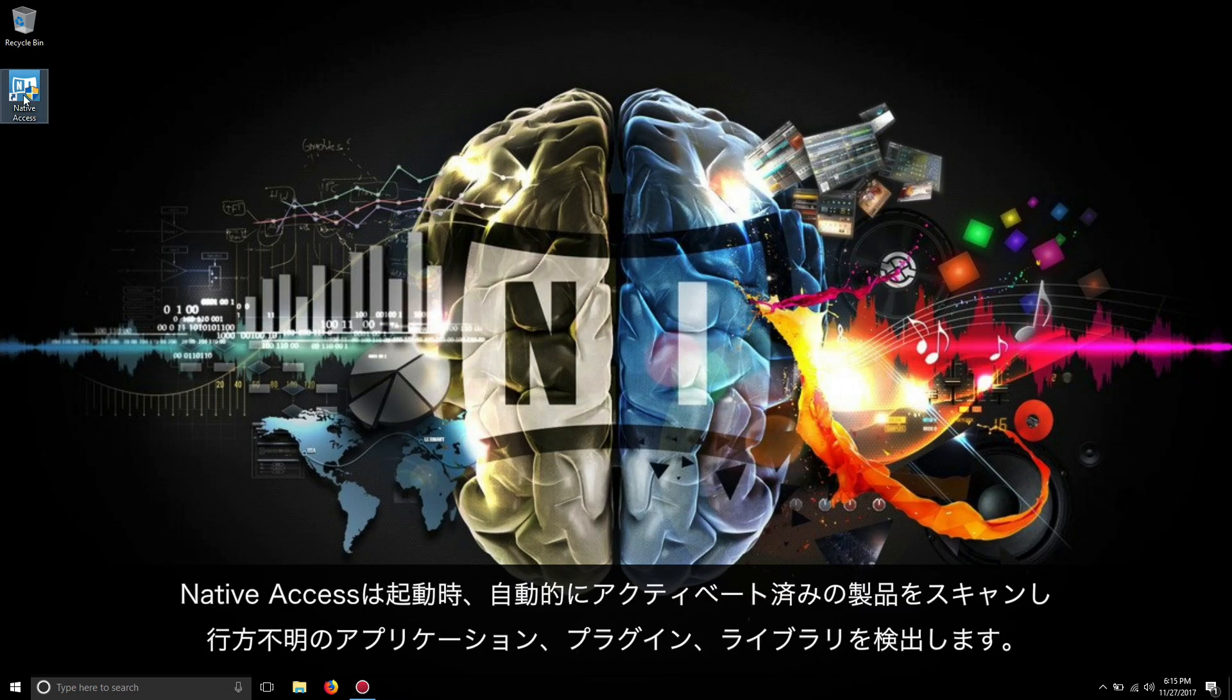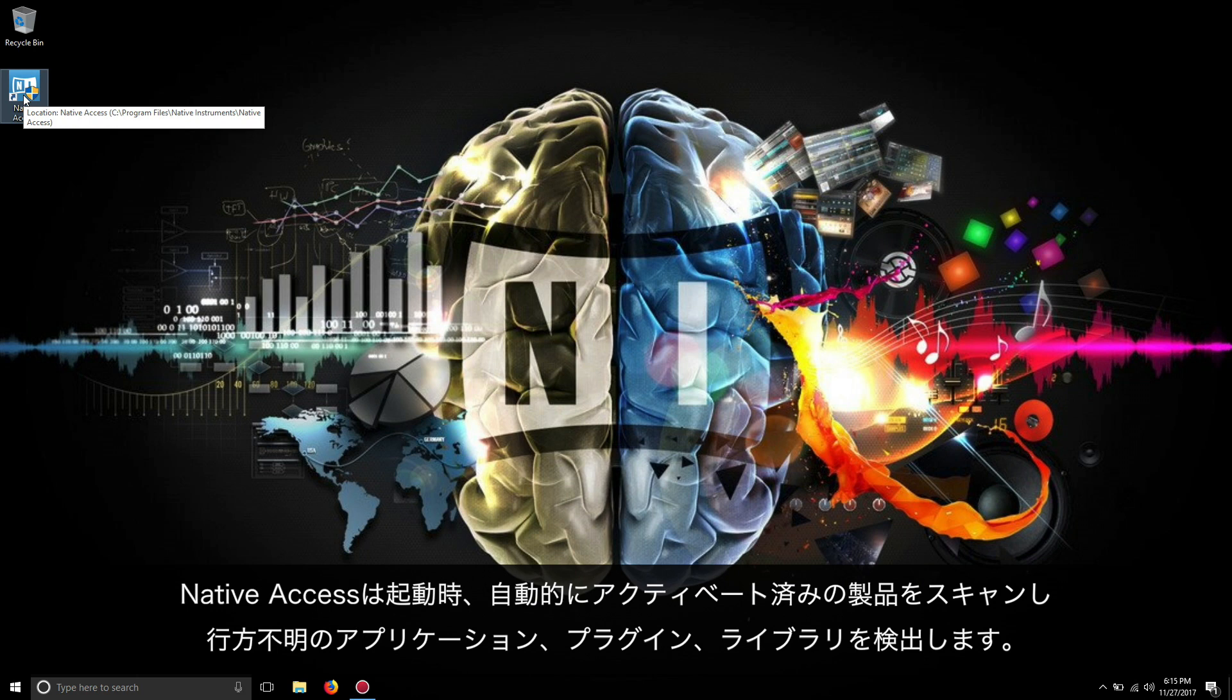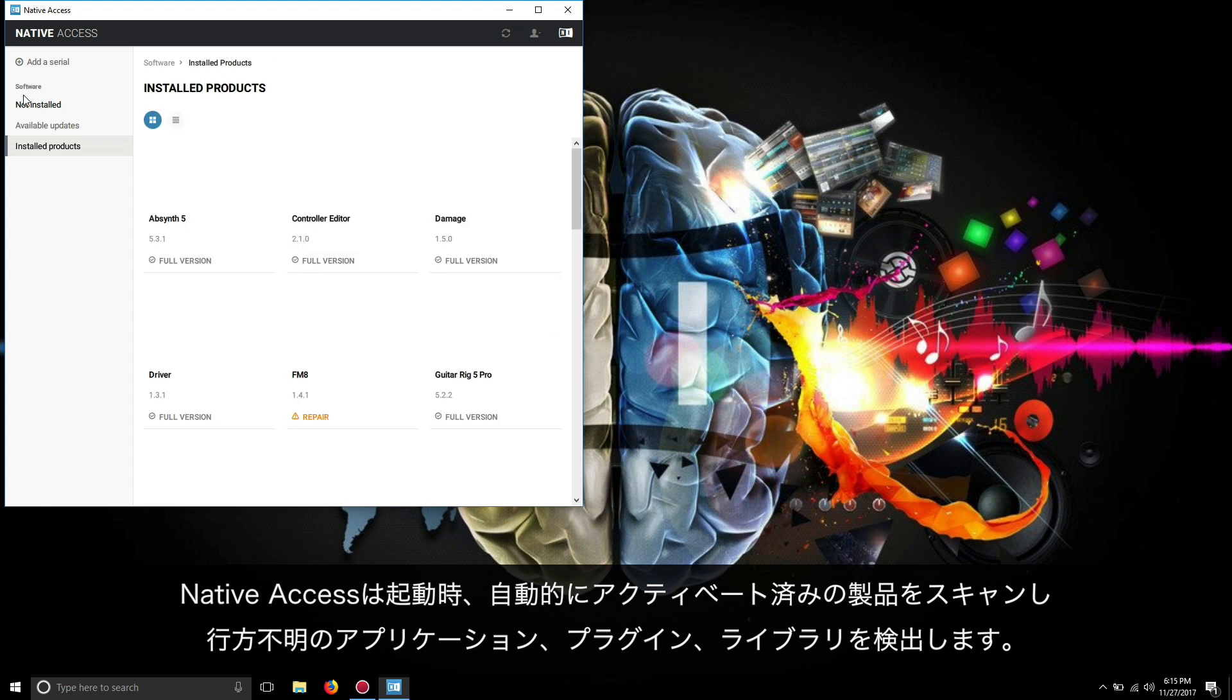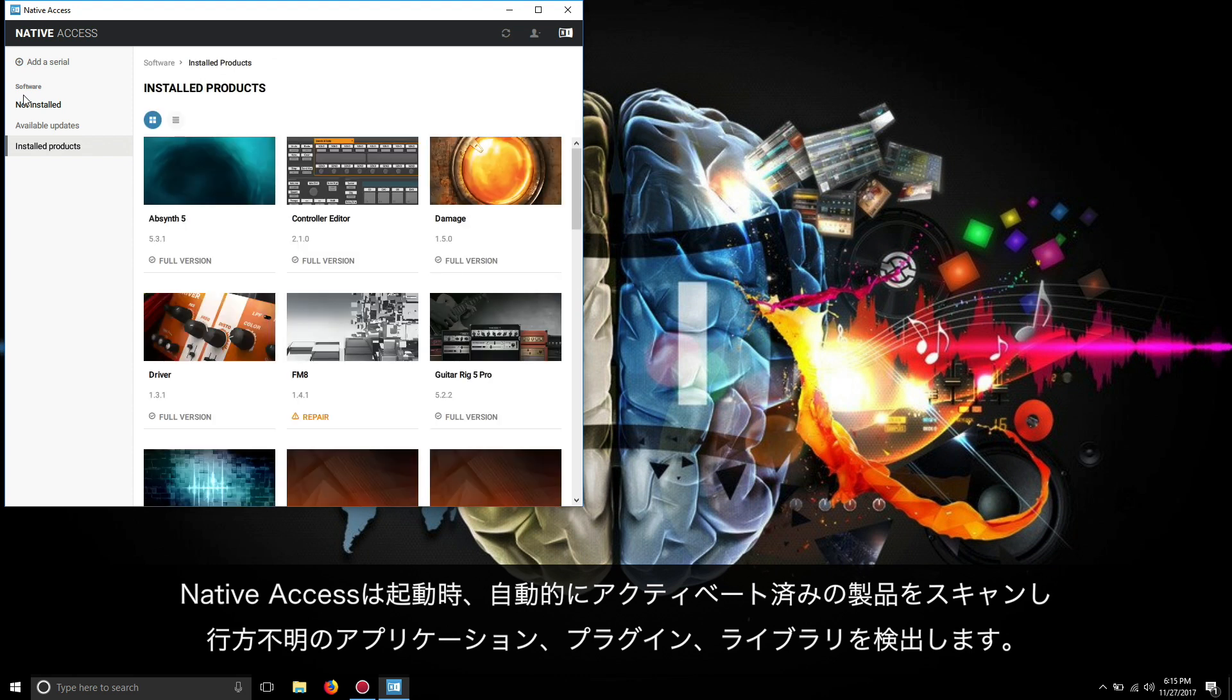When you start Native Access, it automatically scans all of your activated products and detects any missing software items like applications, plugins, or libraries.